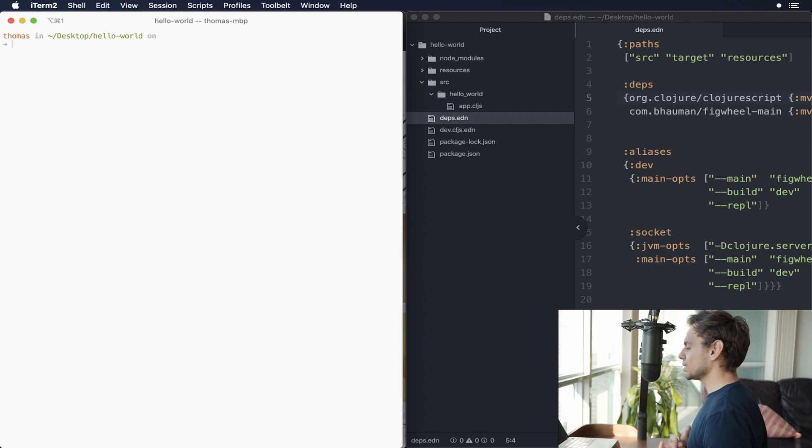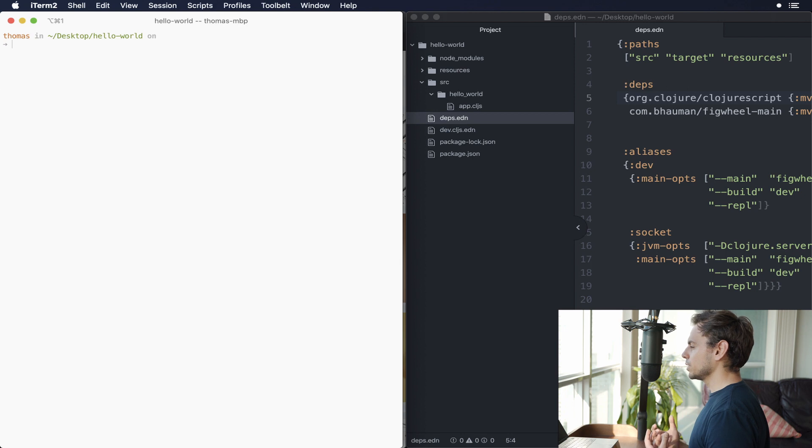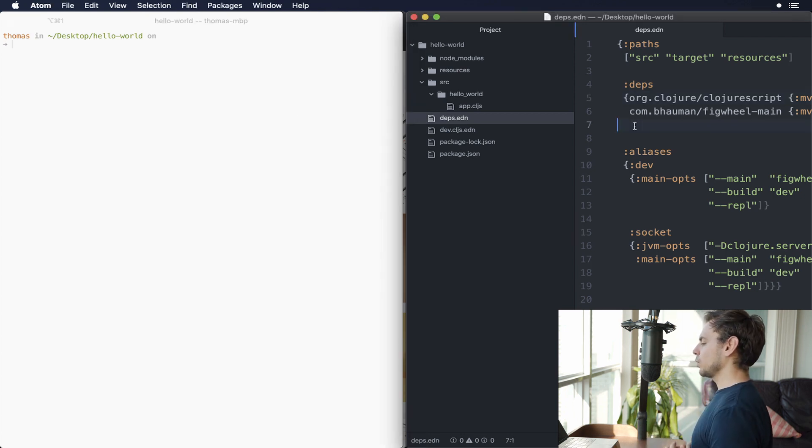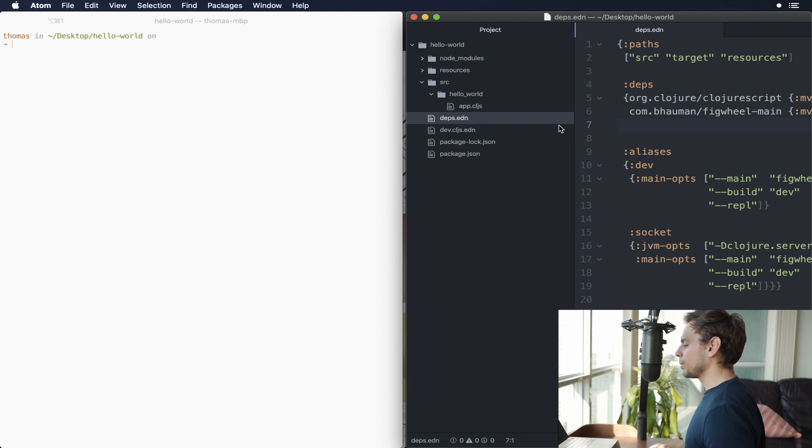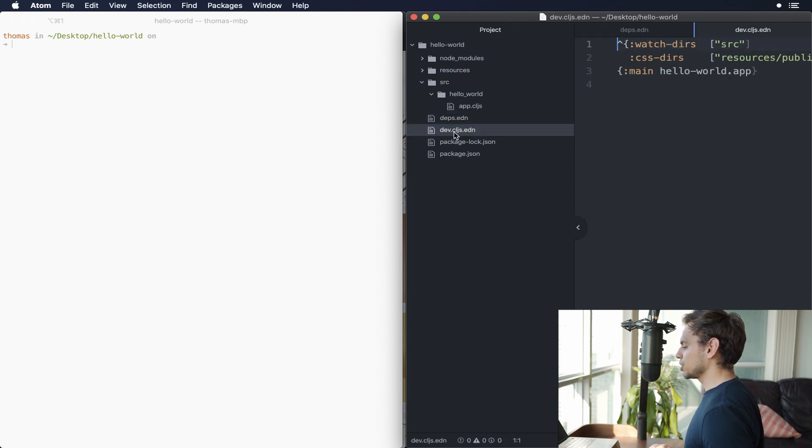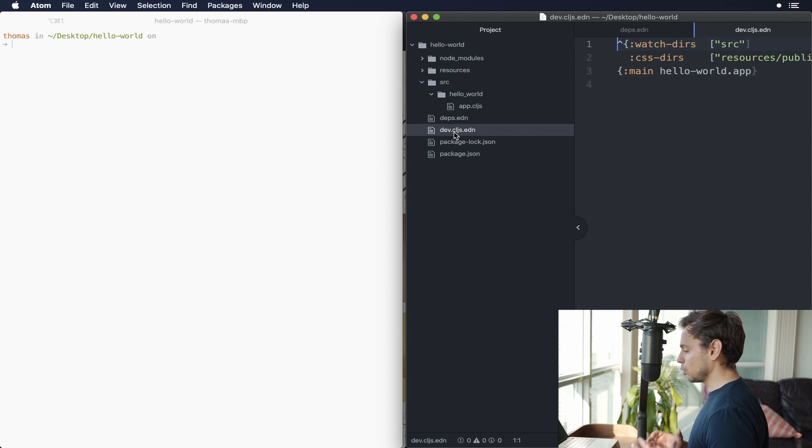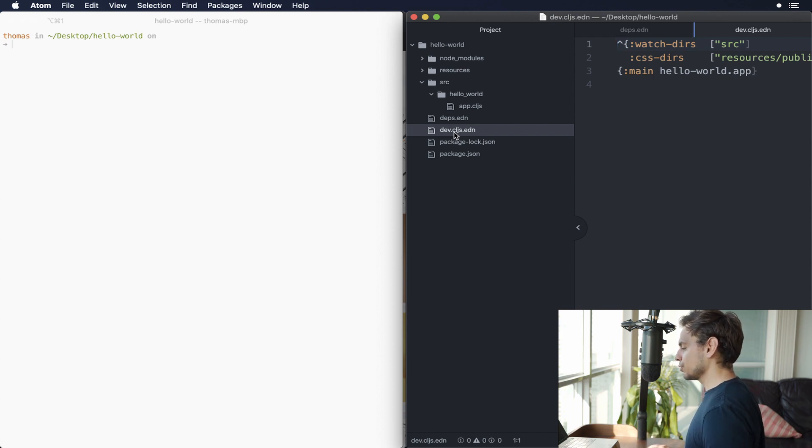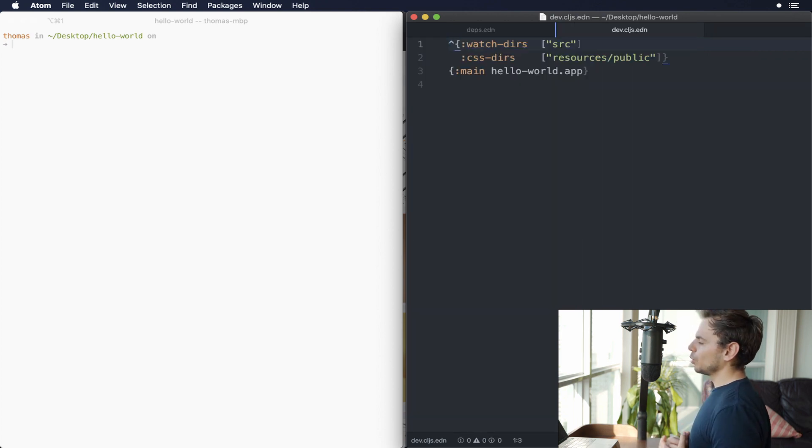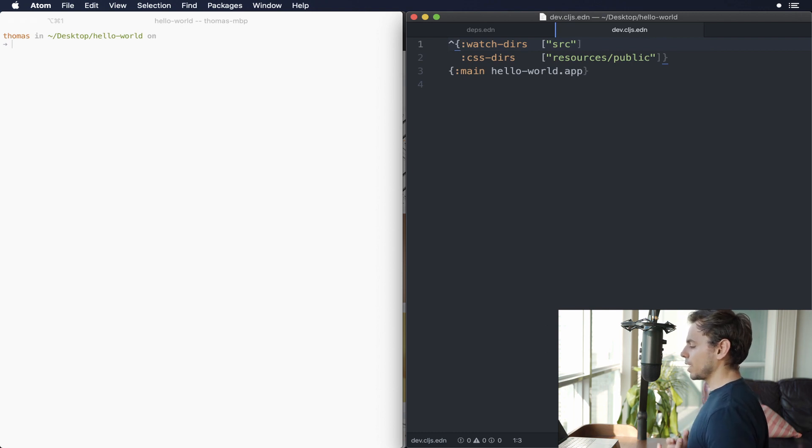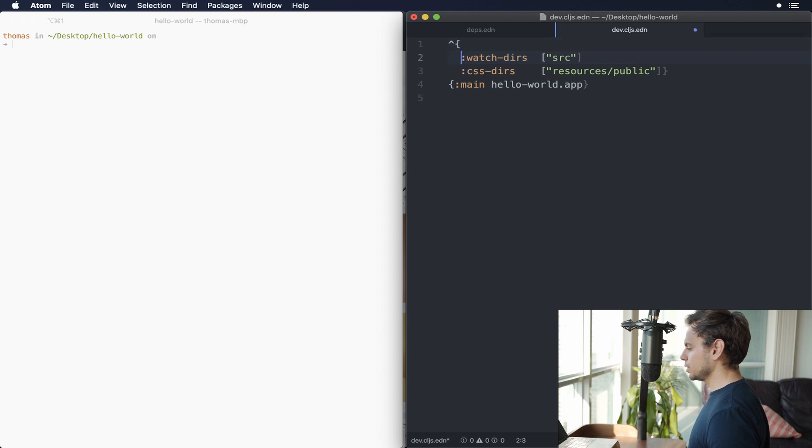The last thing we need to do is tell ClojureScript to output a bundle that is going to be consumable by Webpack. So the next thing that we're actually going to want to do is we want to open up our dev.cljs.edn file. And what this file is used for is, as we said before, configuring FigWheel and our ClojureScript compiler. Now, what we want to do is set up our project so that we can actually use npm modules without having to do any custom configurations.